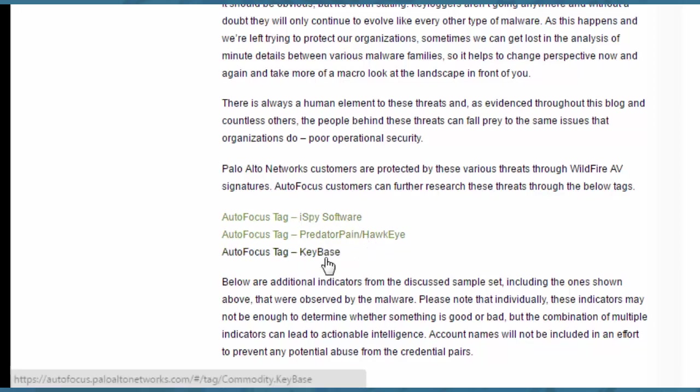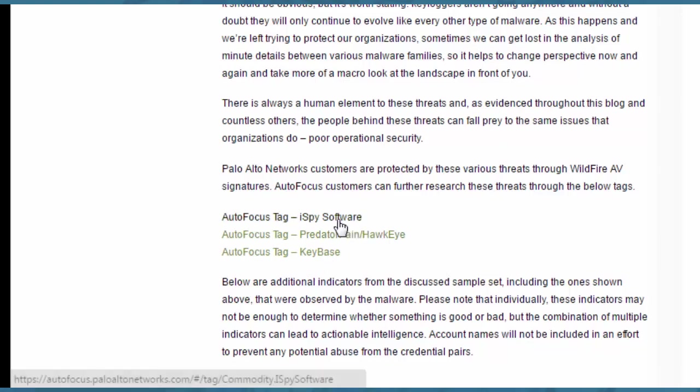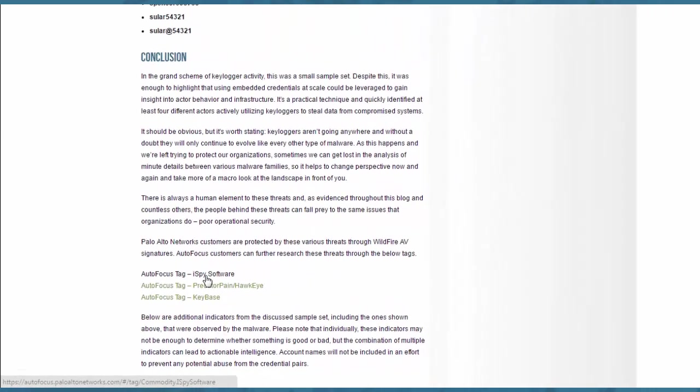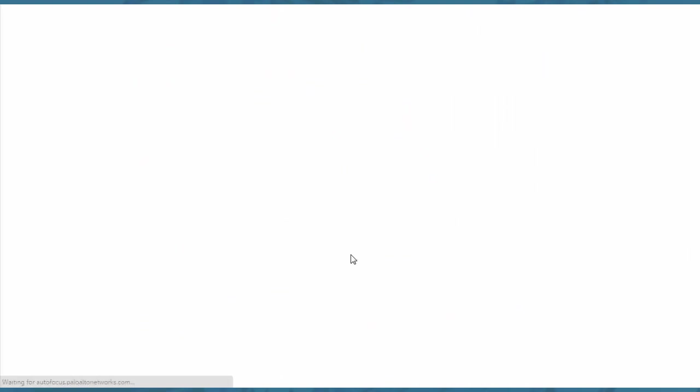this is iSpy software or Predator, Pain, Hawkeye, or Keybase, any one of these. If you wanted to find out more information, you can click directly on this and it will link directly back to AutoFocus.